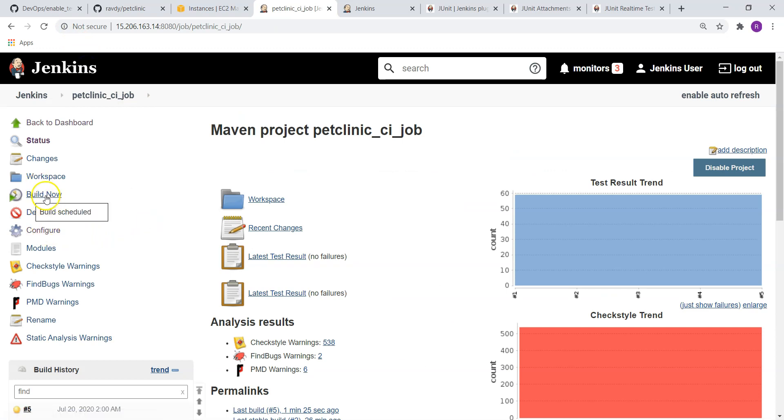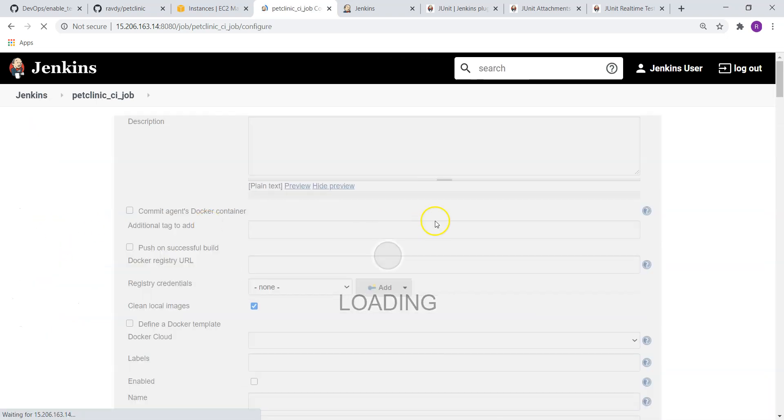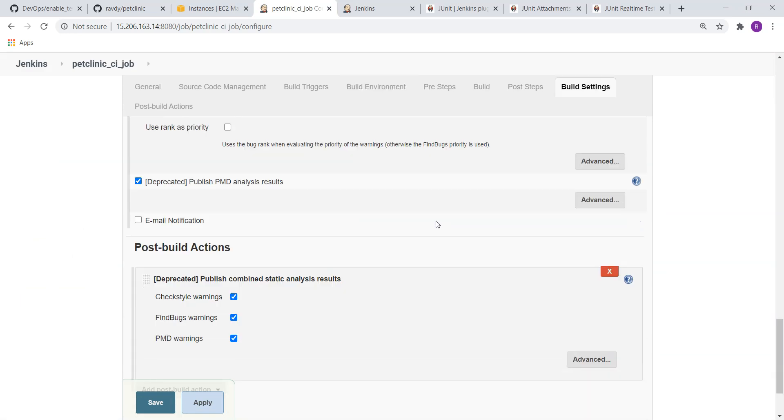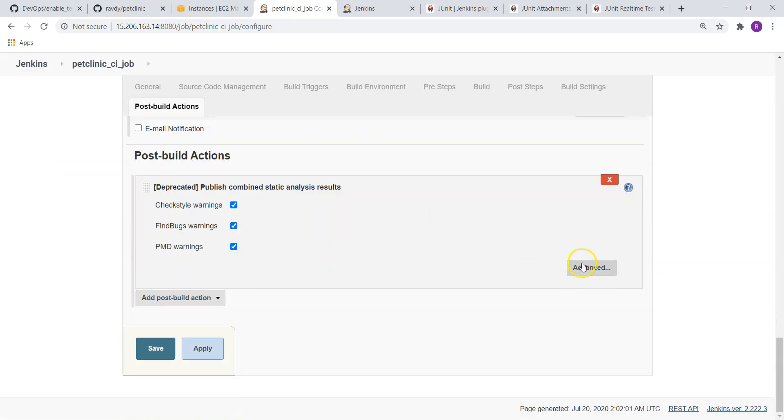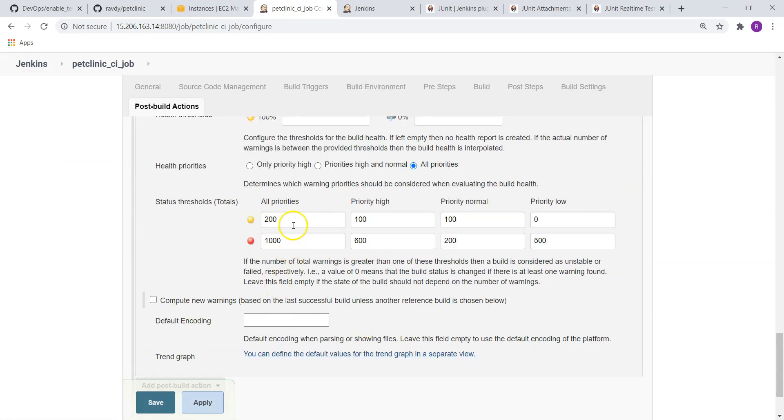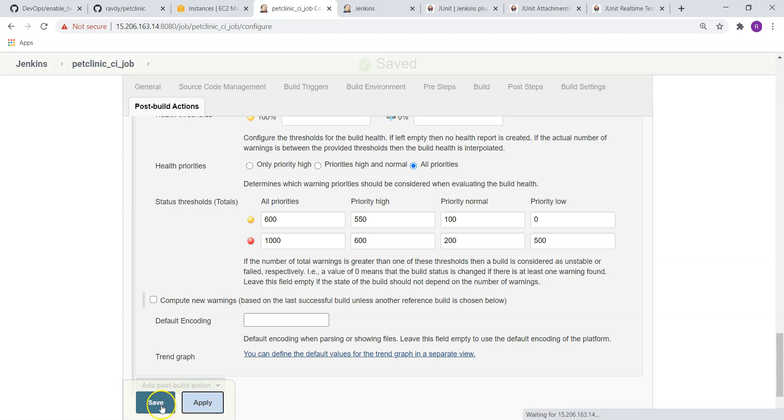I want to make it as successful because these warnings are fine for me. In that case, I just need to go to configure. Let it execute. And I just need to change it over here. Instead of 200, I am changing it as 600. And high priority warnings can be 550 because we are having 546, so this condition also satisfied. So that it is not going to make this build as failed.